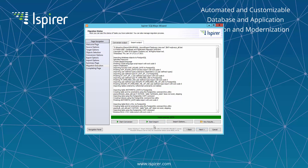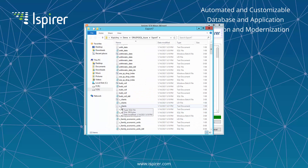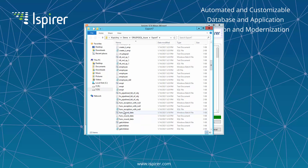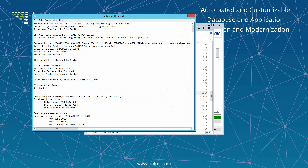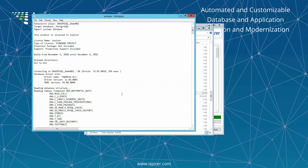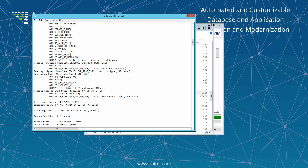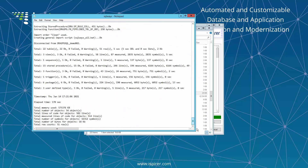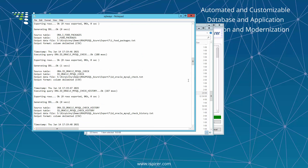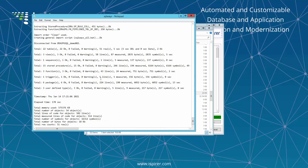We can see that the migration has been completed and we can now proceed with the generated files. Both conversion and import processes have separate logging information. For the export process, SQLways.log files are provided with information about the objects read from the Oracle database, their number, the number of rows of data, the size of the data per each table extracted, and the number of lines of code (LOC) per each business logic object at the end of the export log file.